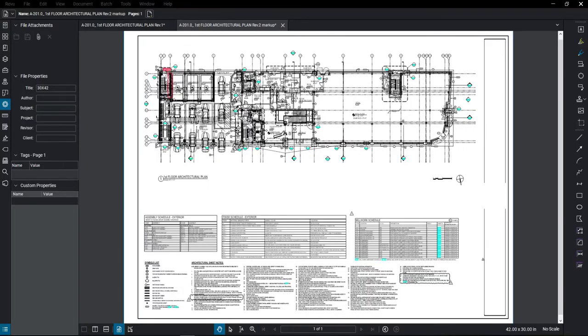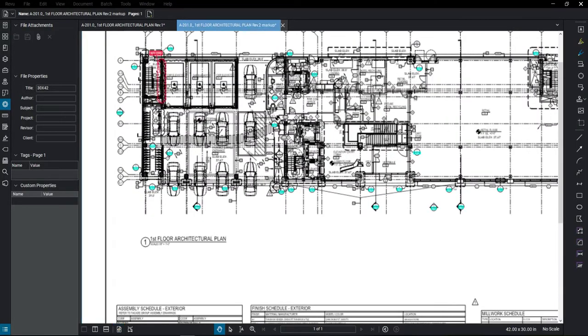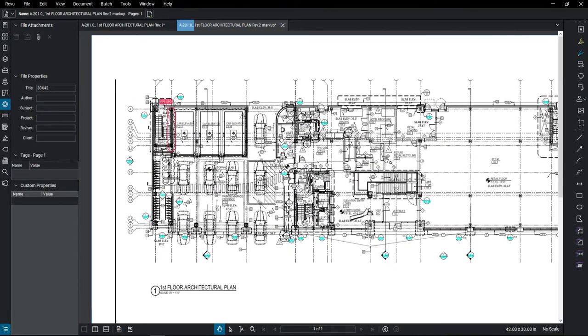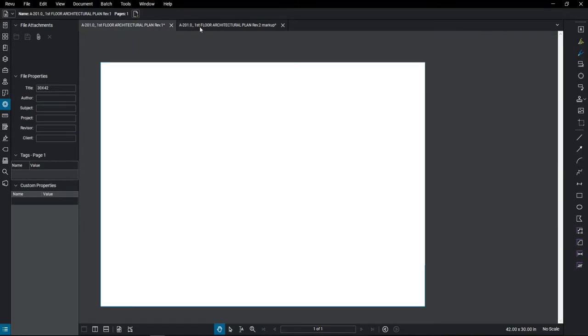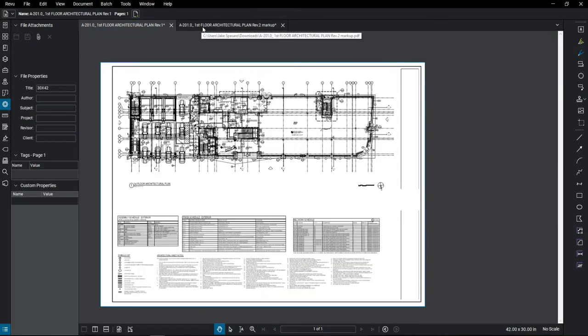So here we have Revision 1 and Revision 2 from a contract drawing set. And what I want to do is find out what has changed in the drawing.